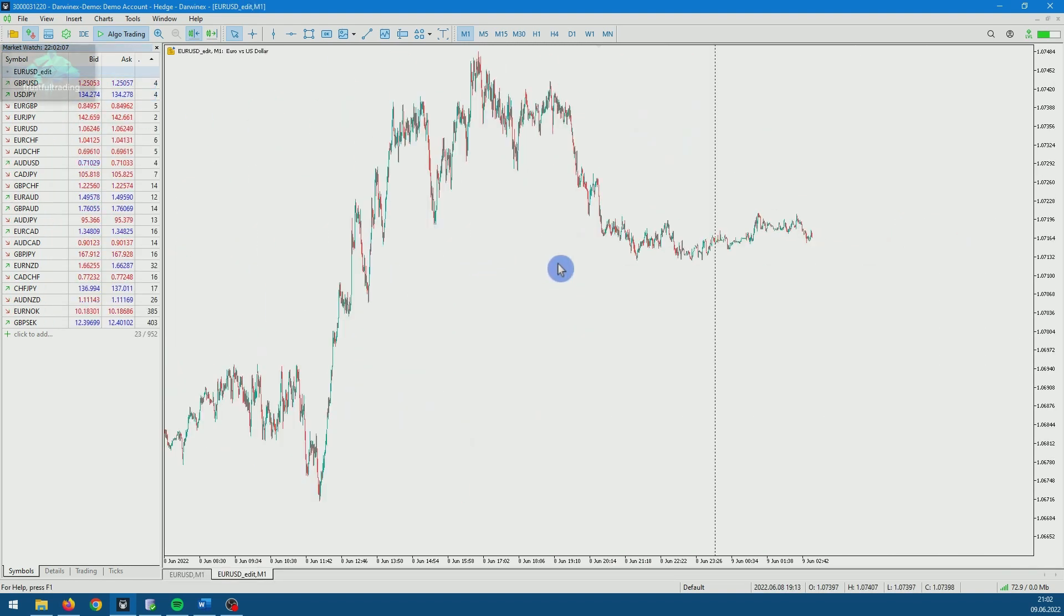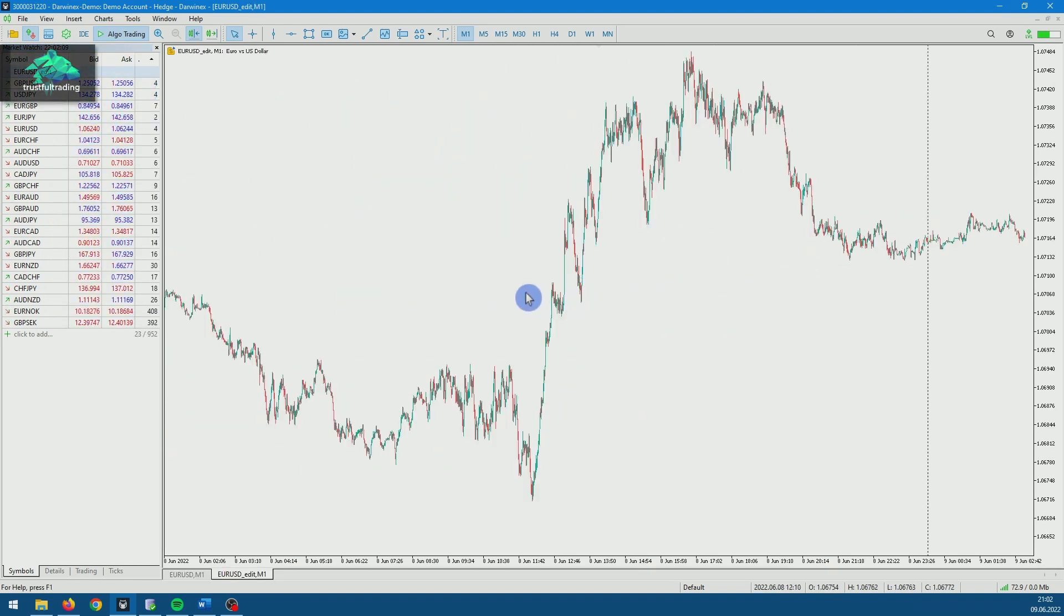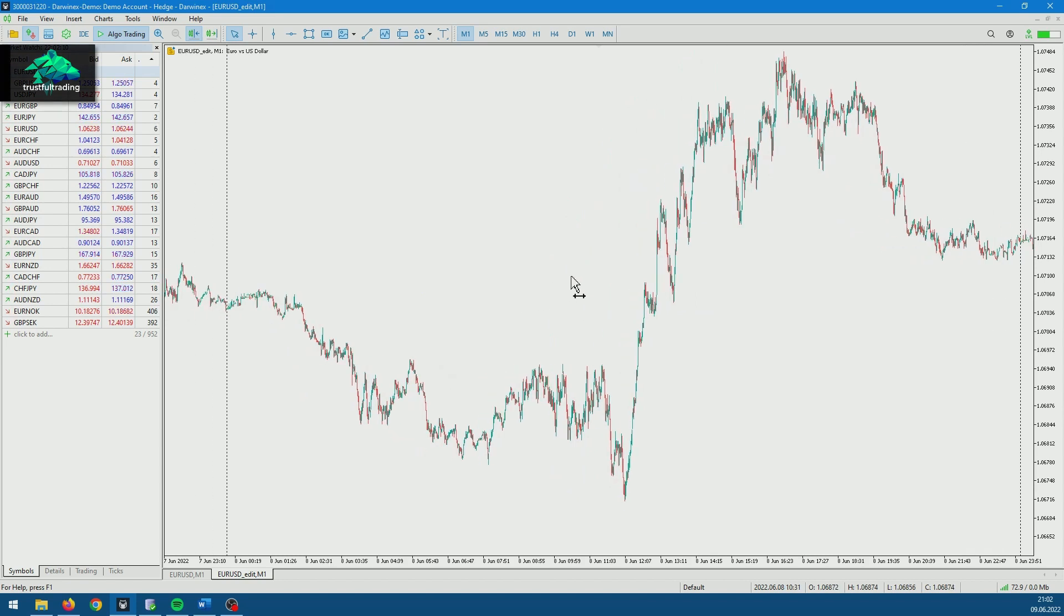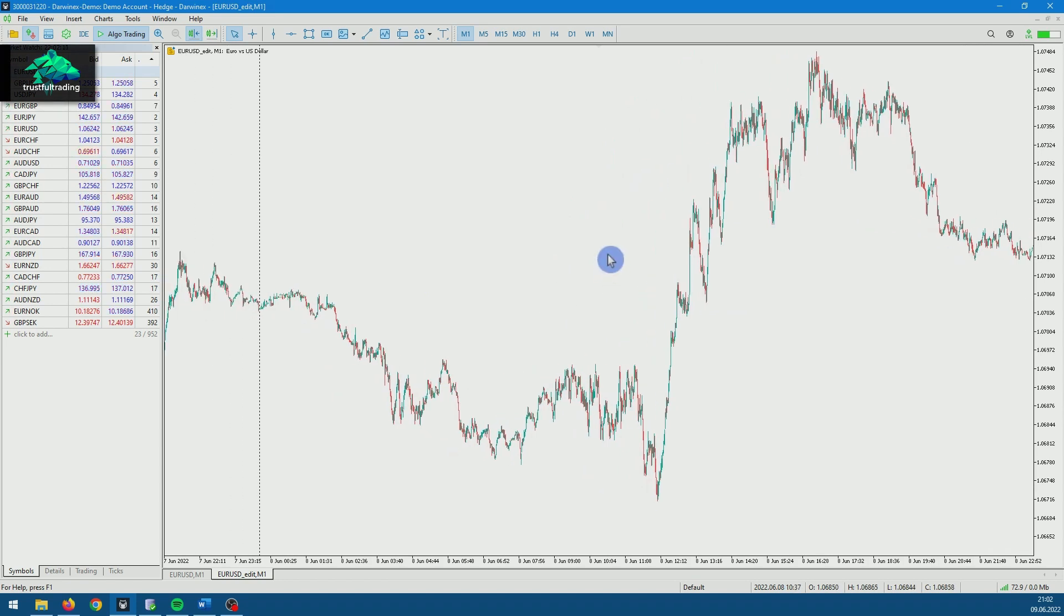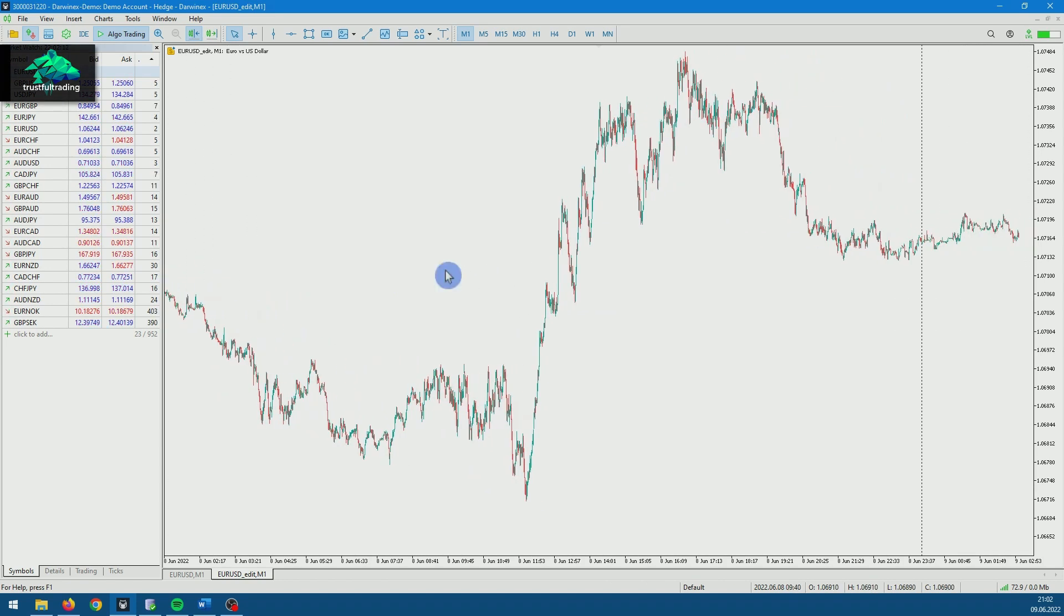And here we have it, our custom symbol with the data from Dukascopy. Beautiful. We will continue in the next part.